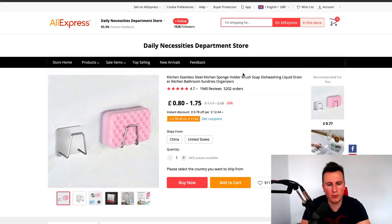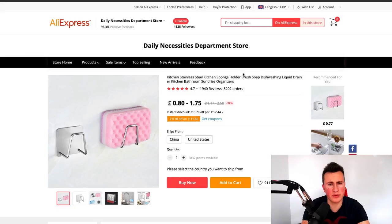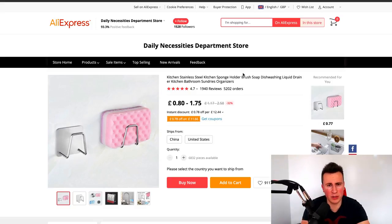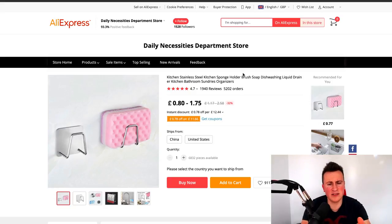To give you an example, if we take this sponge holder here, we can see as a product solely it's pretty decent. It's got over 5,000 orders, nearly 2,000 reviews, and a 4.7 star rating. But if you ask me, it's not a very suitable product for Facebook.